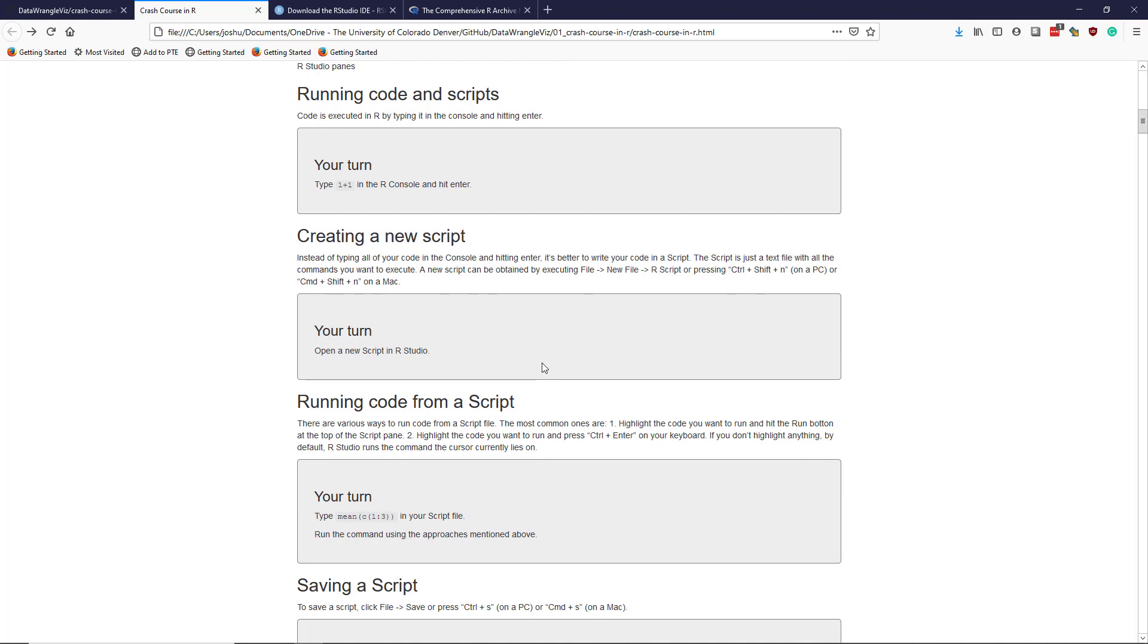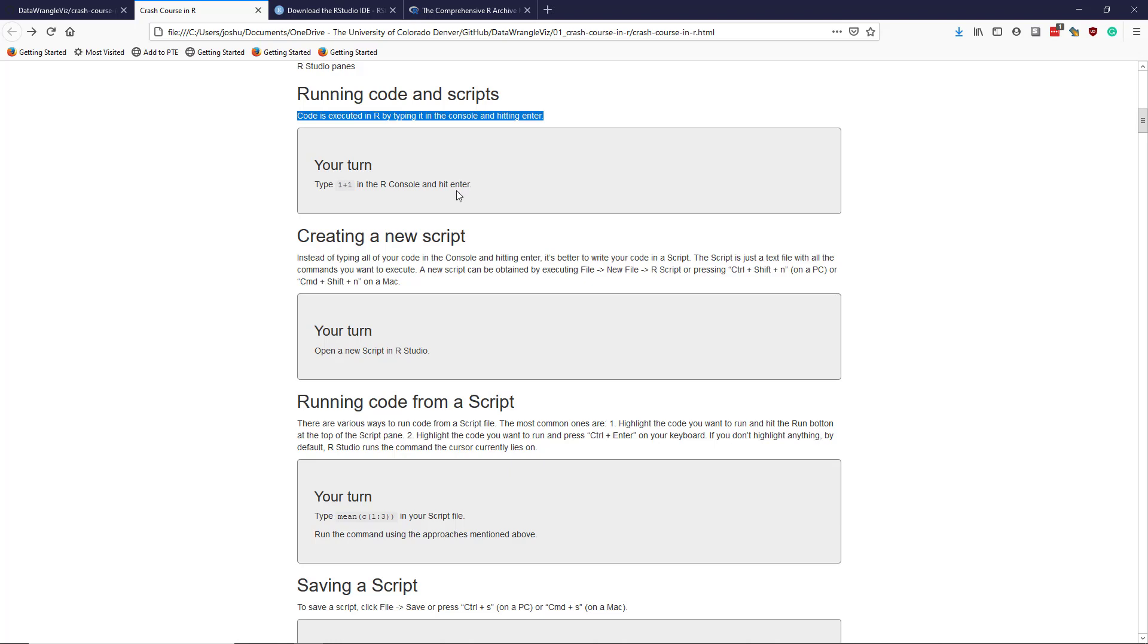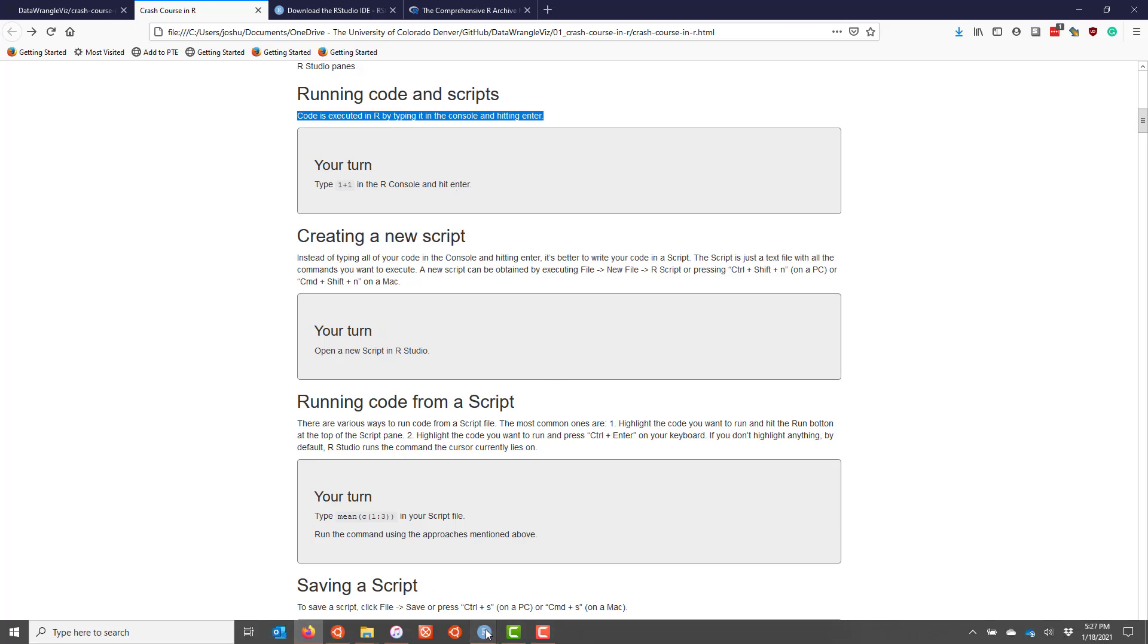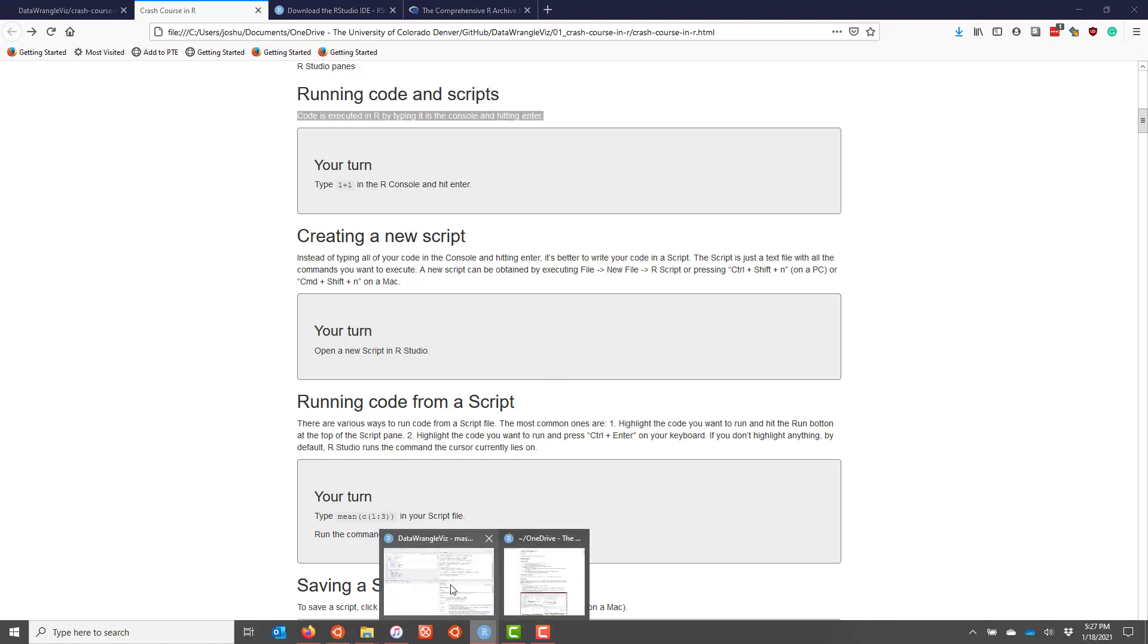So one of the things you may wonder is, how exactly do you use R interactively? So really what you want to do is you want to execute code in R in your console. So you type it in the console and you hit enter. So if you type 1 plus 1 in the R console and hit enter, then you're going to see what is produced. So let's just go over to RStudio and do that real quick.